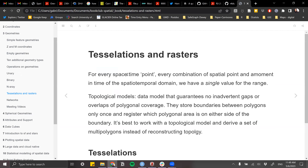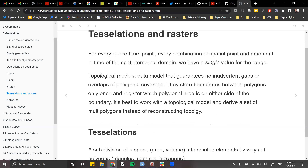When I think about tessellations, I always remember that's like a fancy way of saying rasters — I know there are more types, but I'm so used to hearing 'rasters.' Before talking about tessellations, we have to talk about the spatial-temporal aspect of geometries. We have to define these geometries not just in space but sometimes in time too, because they could change in both dimensions. For every space-time point — every combination of spatial points and moments in time — we have a single value for that range so that they don't intersect in space or time.